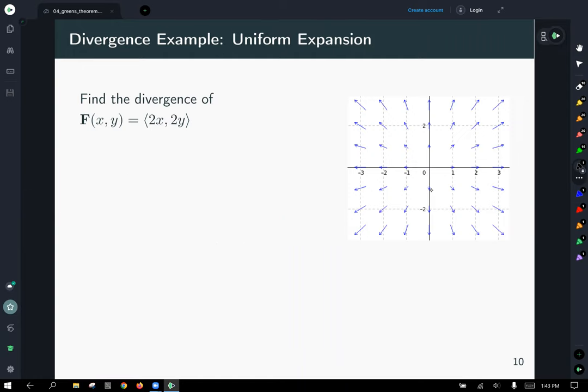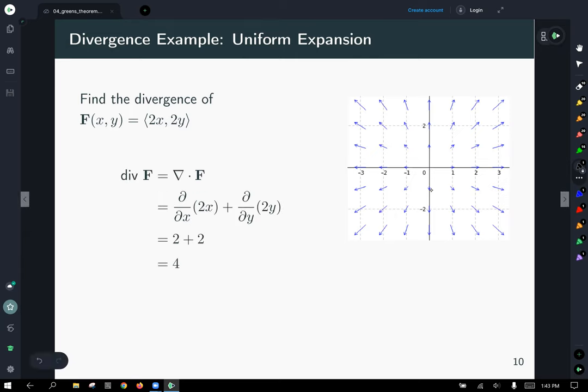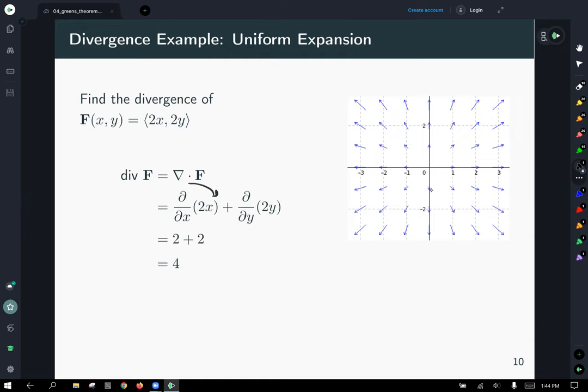Let's find the divergence of a field showing uniform expansion, where the x-component is 2x and the y-component is 2y. Close to the origin you have vectors near zero, but as you move out, the vectors all expand away from the origin. The divergence is ∂(2x)/∂x + ∂(2y)/∂y = 2 + 2 = 4.